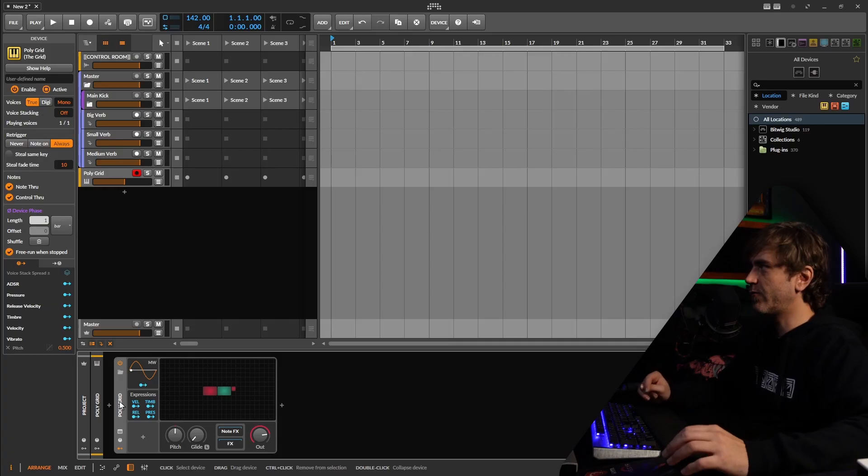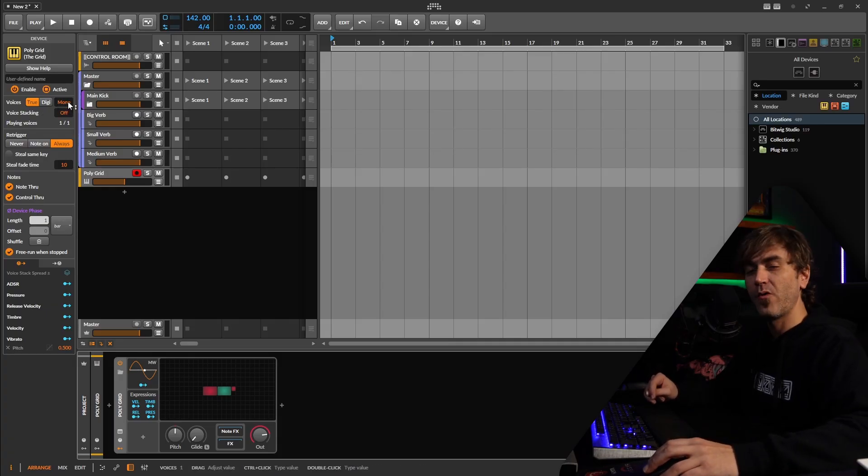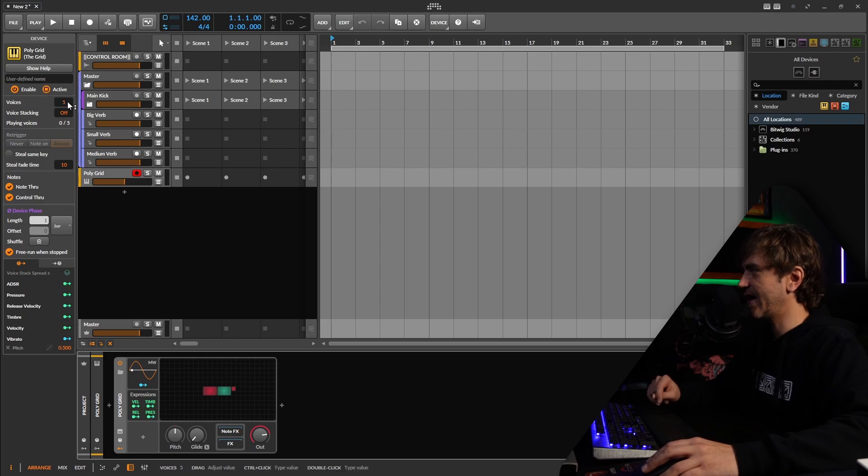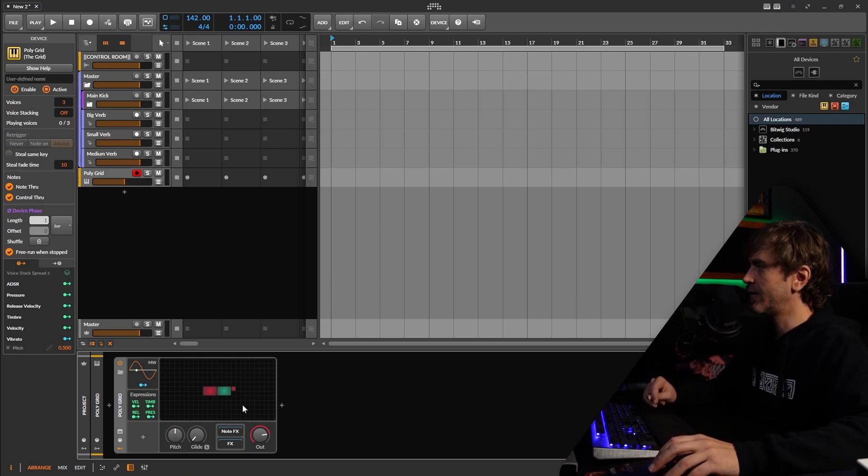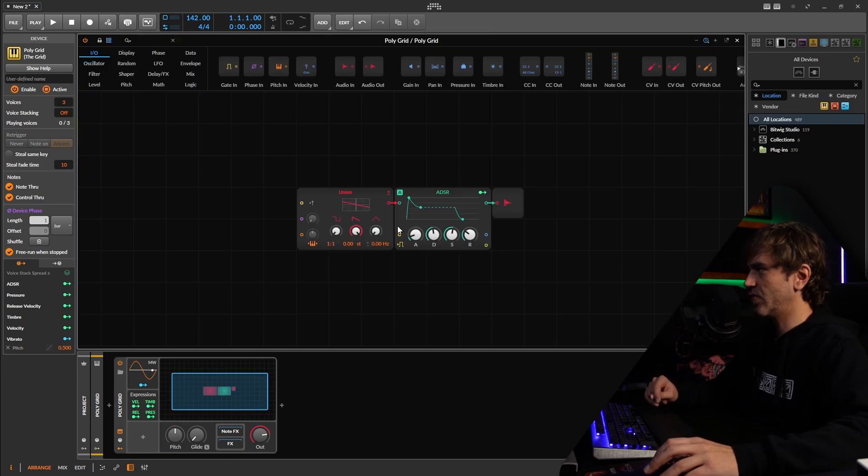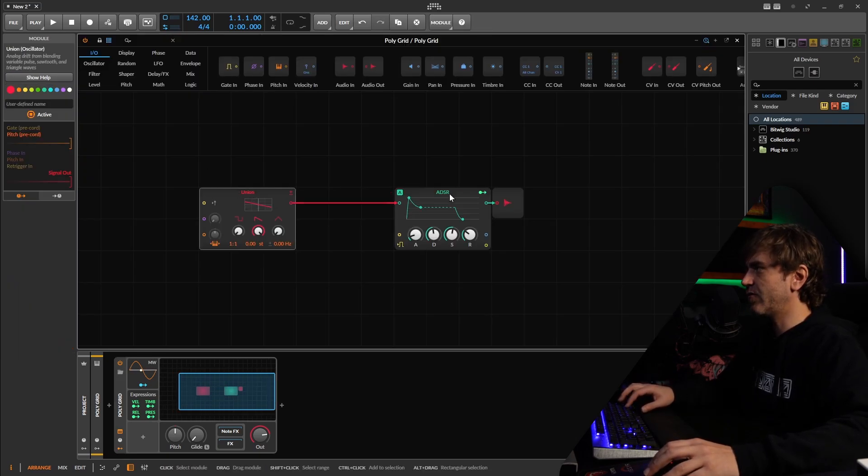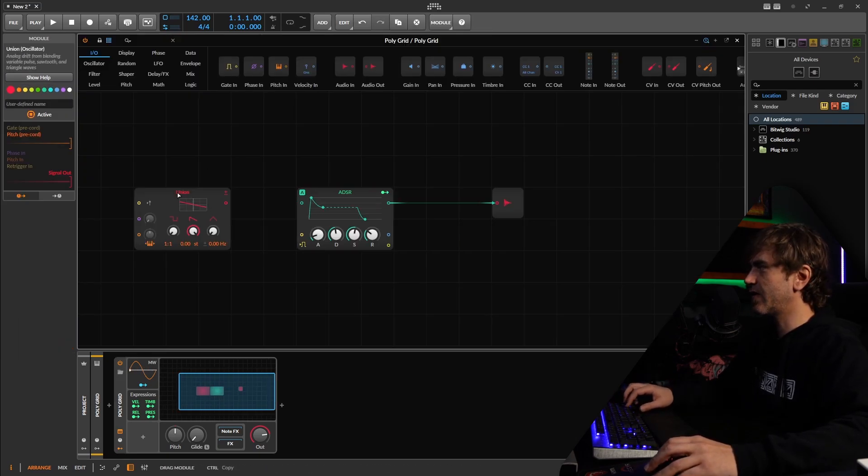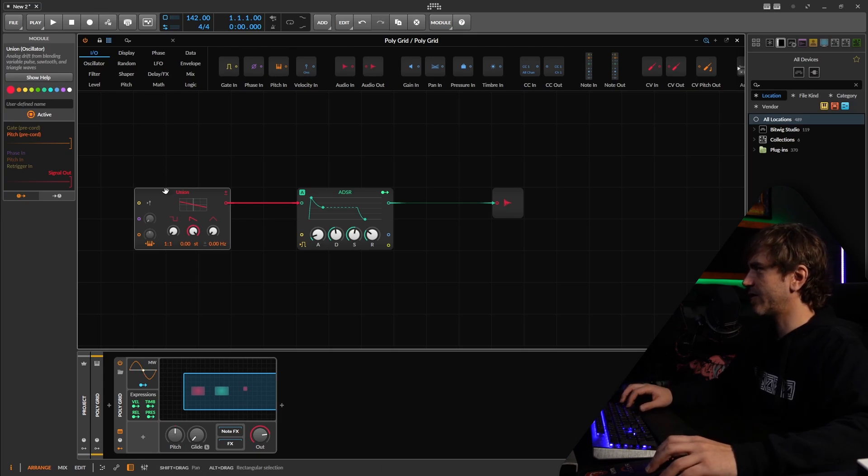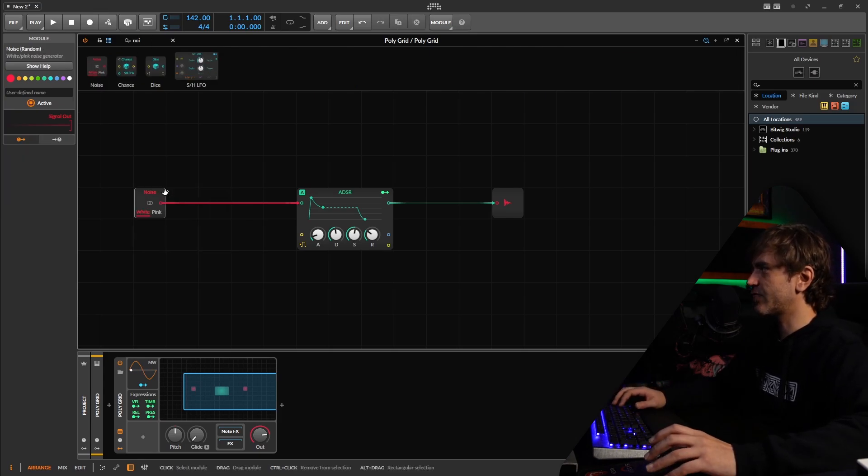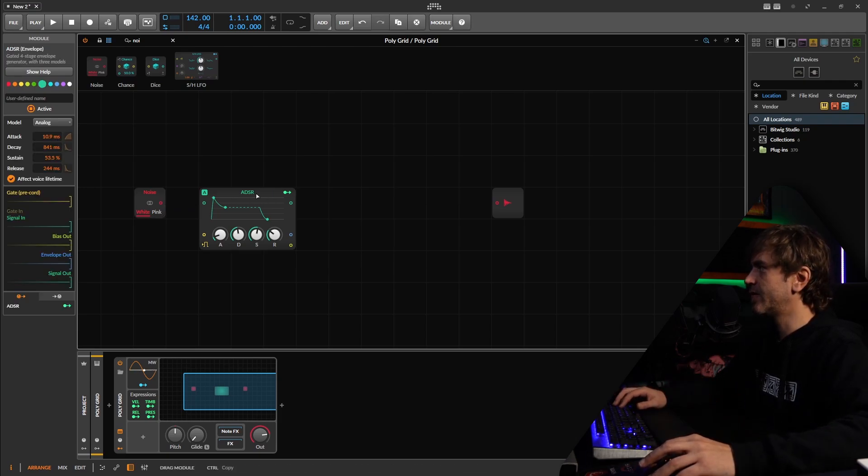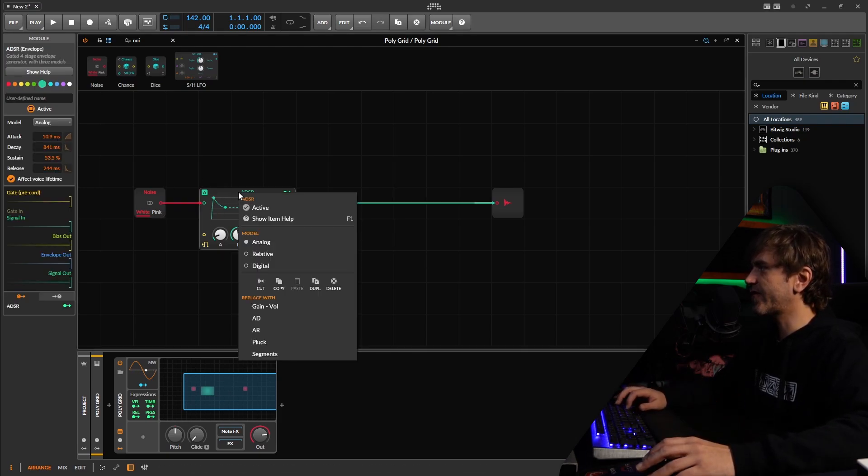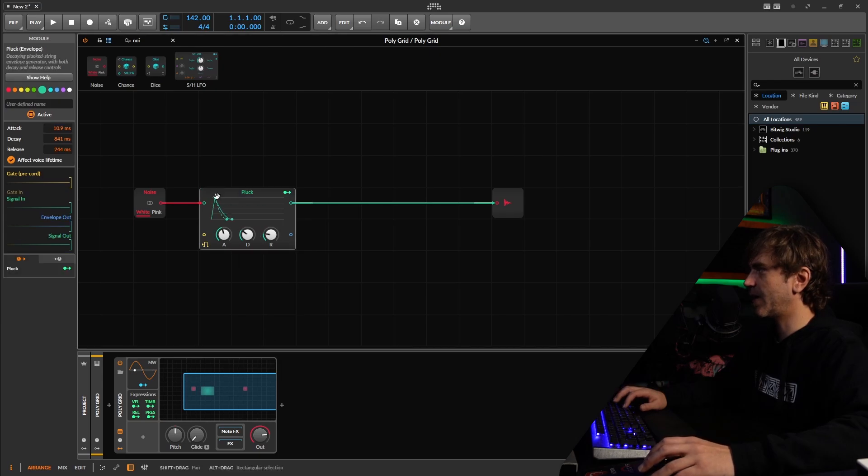So one of the first things that we're going to want to make sure of is that we have more than one voice being triggered in the grid so that we can have some tails of the comb filter to resonate with. So here, let's jump into the grid. And what I want to do is I want to switch this union over to a noise oscillator. So we can actually just search for the noise and just drag it and drop it on top of the union and it'll keep all of the routing intact.